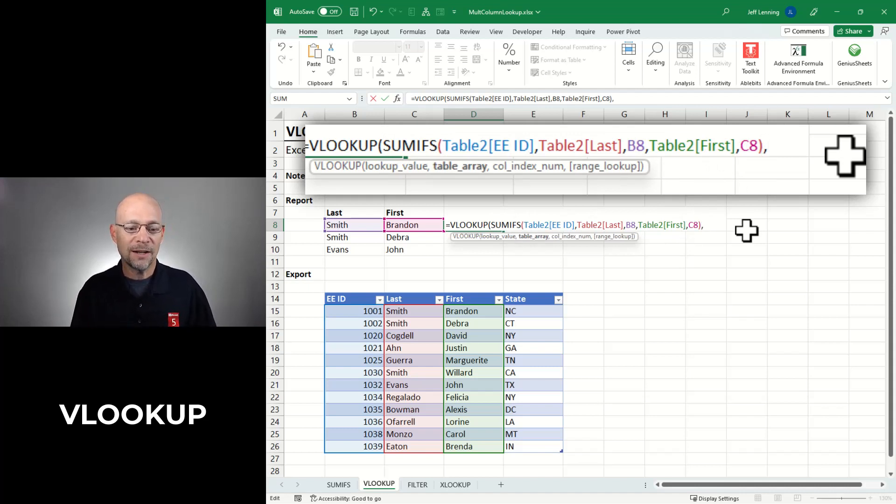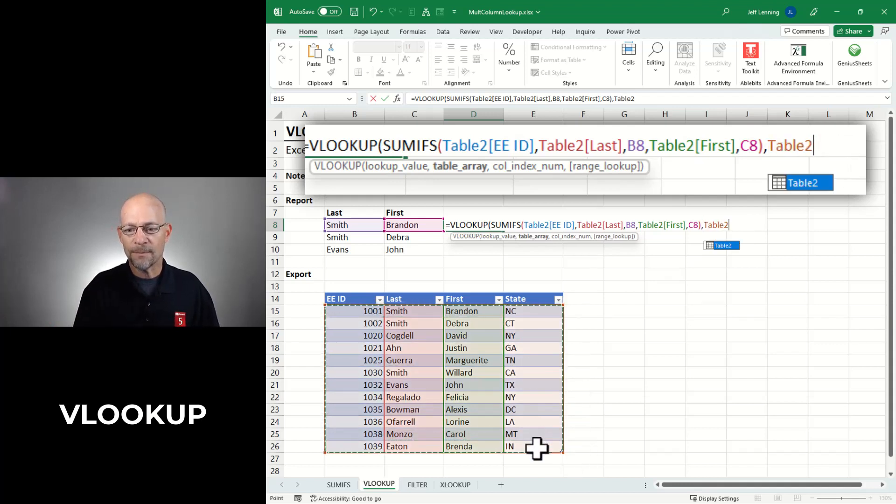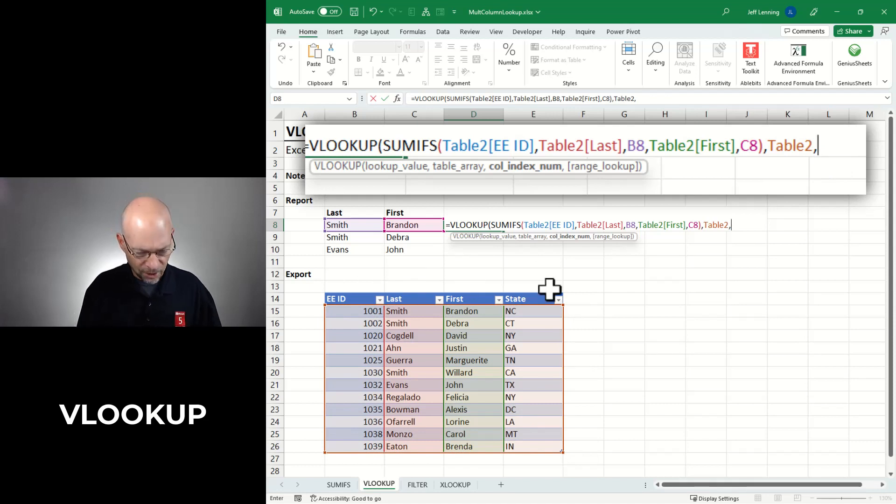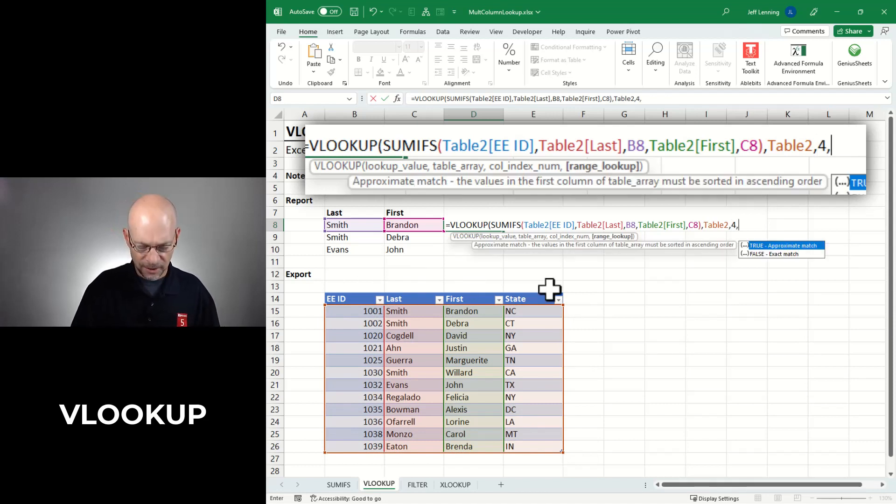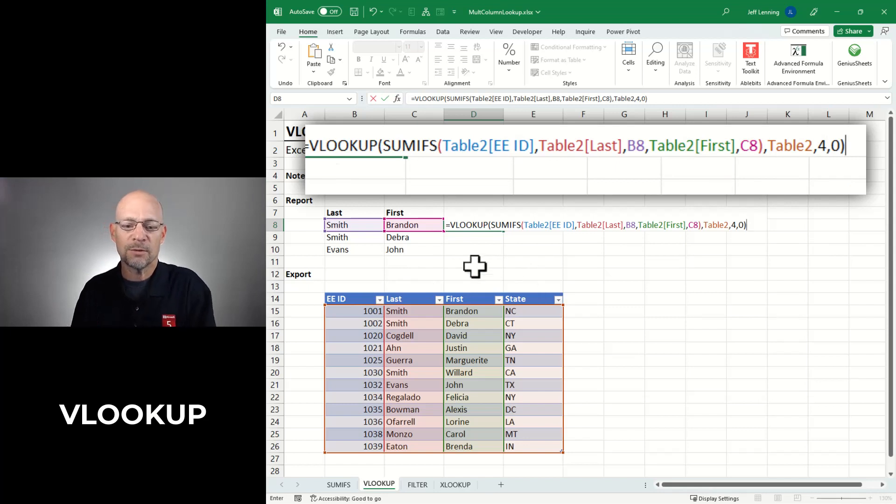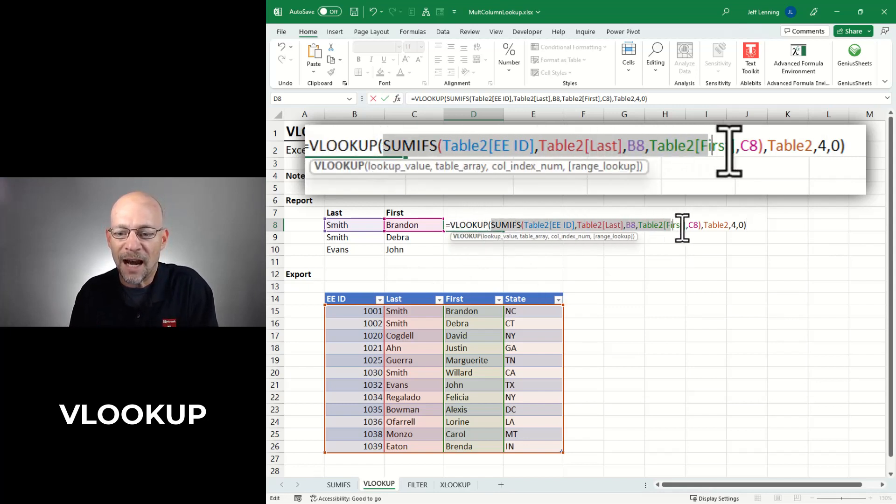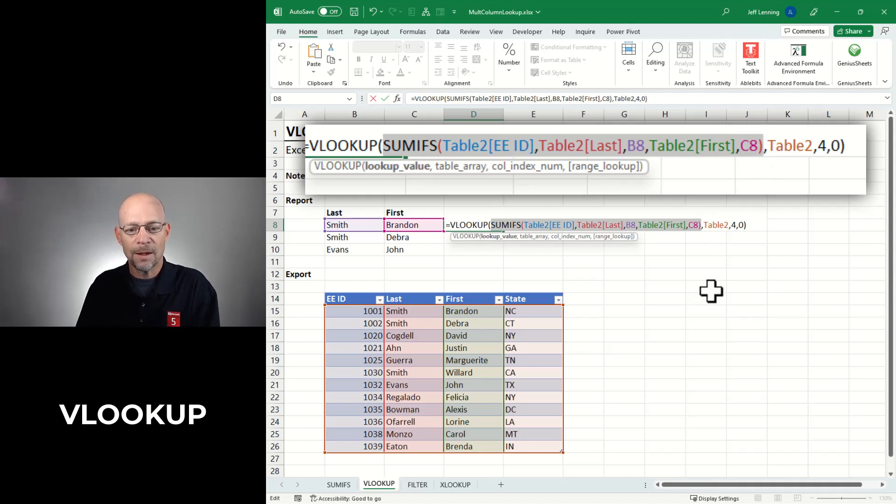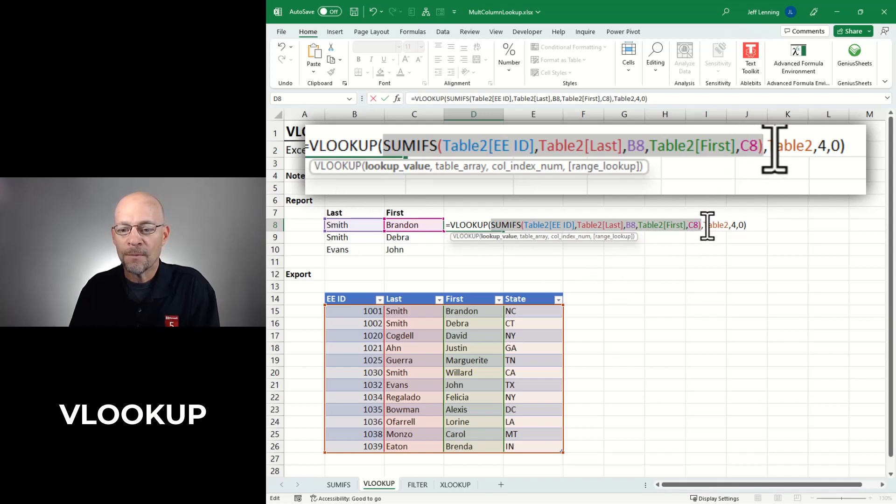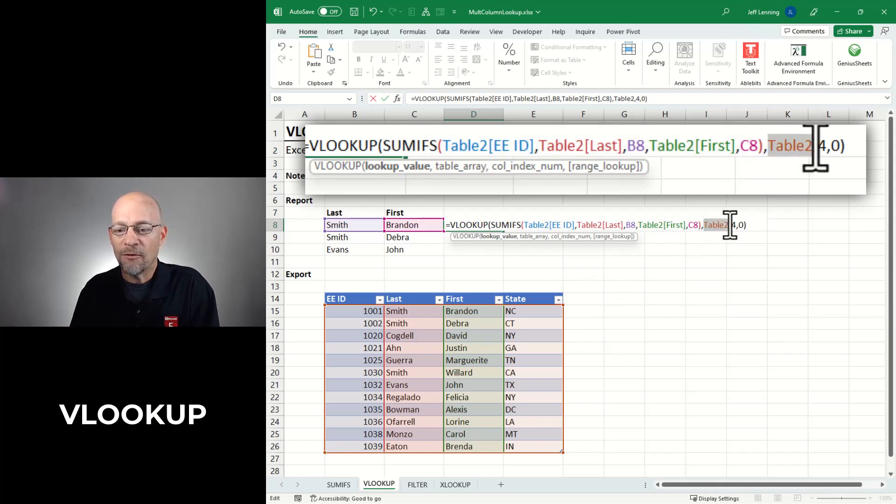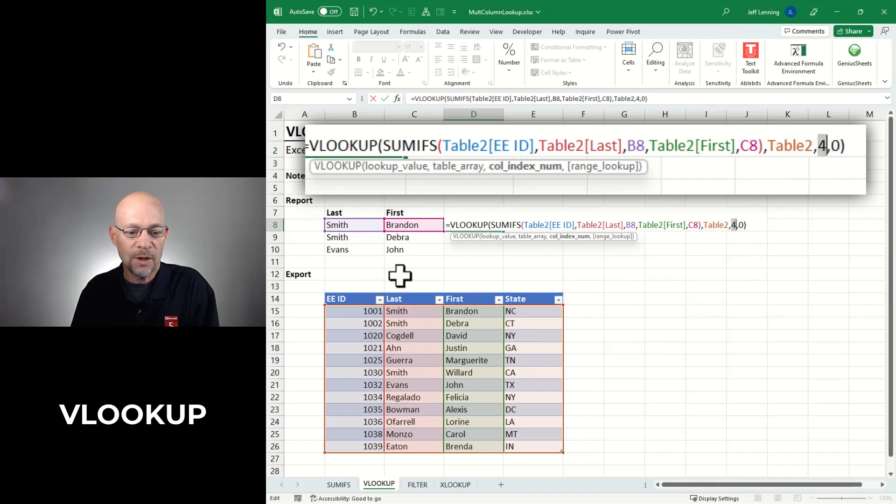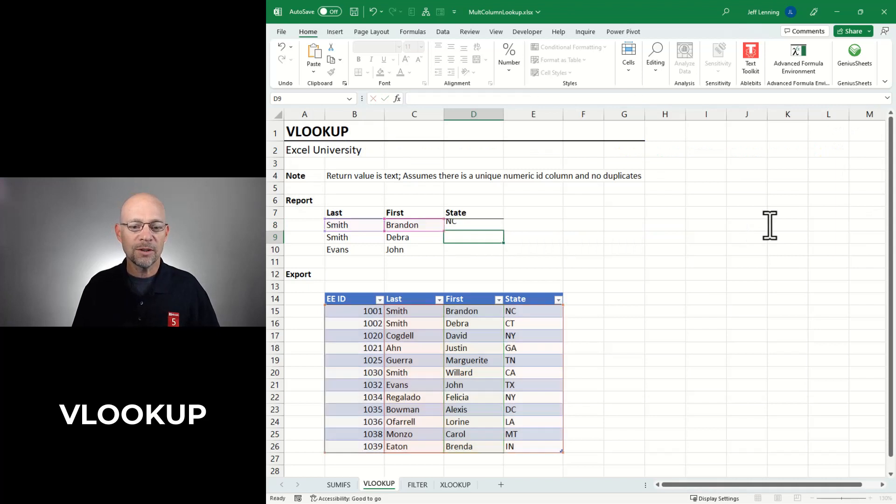And the first argument of VLOOKUP is the lookup value, and that's what the SUMIFS function figures out. It's the lookup value, it's the EEID. And then you'd finish the VLOOKUP as normal. So go find the EEID in this range, return the value from the 1, 2, 3, 4th column and 0 for exact match. Close function before we enter. Let's review. I'm asking the VLOOKUP function to go find the ID returned by the SUMIFS function. The SUMIFS function is going to figure it out based on matching last and first name columns. Then go find that in table 2, return the value from the 1, 2, 3, 4th column, that's the state column. 0 for exact match.